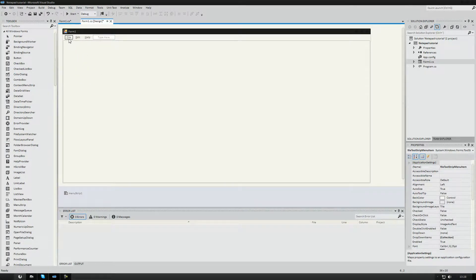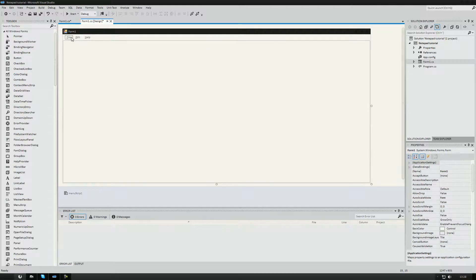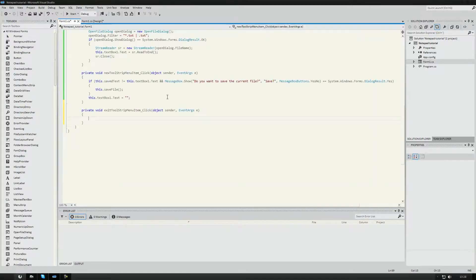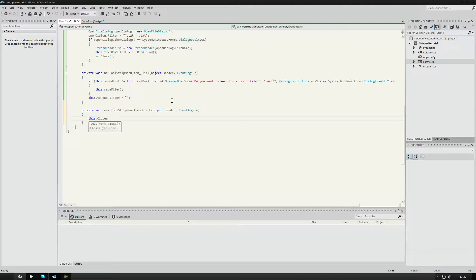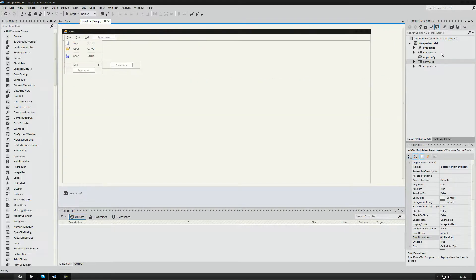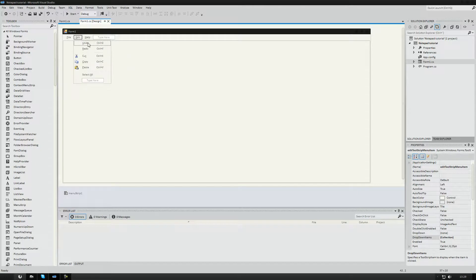The Exit option is really simple — in the File > Exit click handler, just write this.Close(). Not hard at all. Next up is the Edit menu — we can just remove the default items from it.